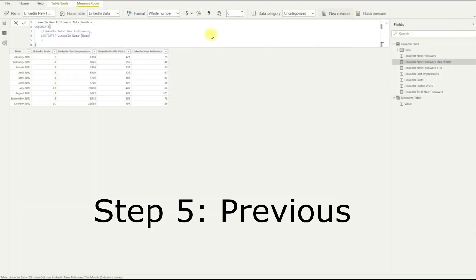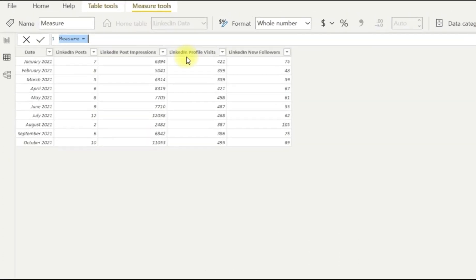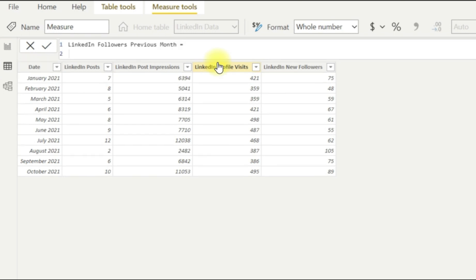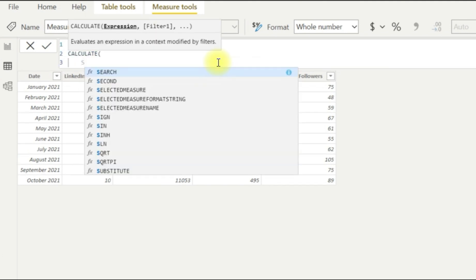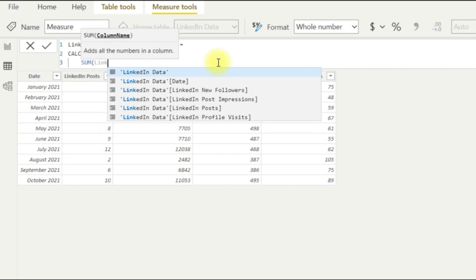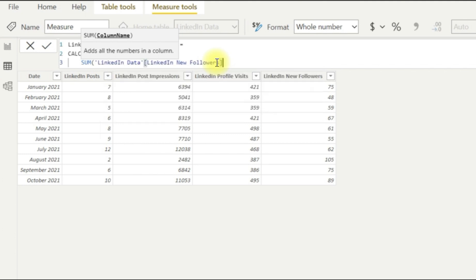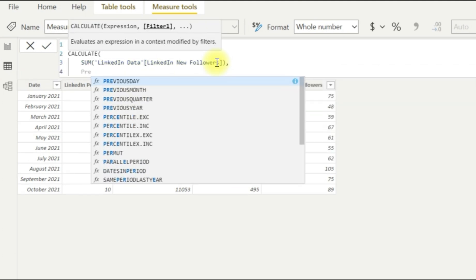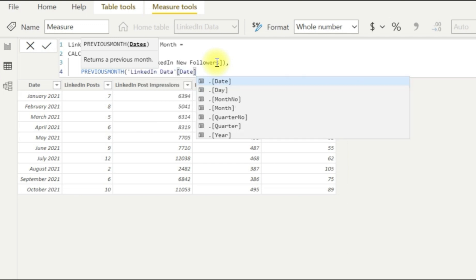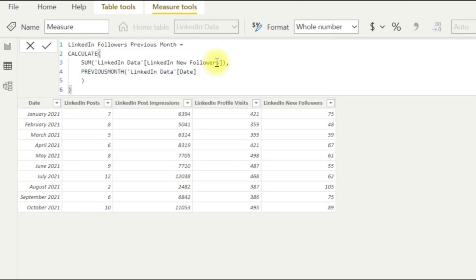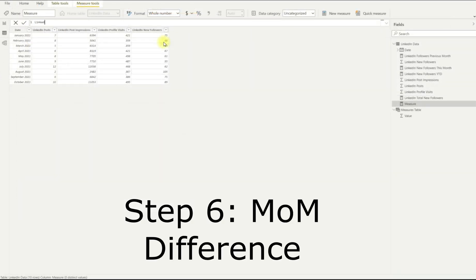We move on then to step five, which is our previous month. So last month's new followers. LinkedIn followers for the previous month. We'll get there. So it's CALCULATE again, and this time we'll try something different. We'll put in the sum of our new followers, which is kind of what we already had previously, but just mix it up here. And then we're going to use a PREVIOUSMONTH function here. So this is going to take the previous month, so it's the second last month on our dataset. Again, nothing too stressful there.